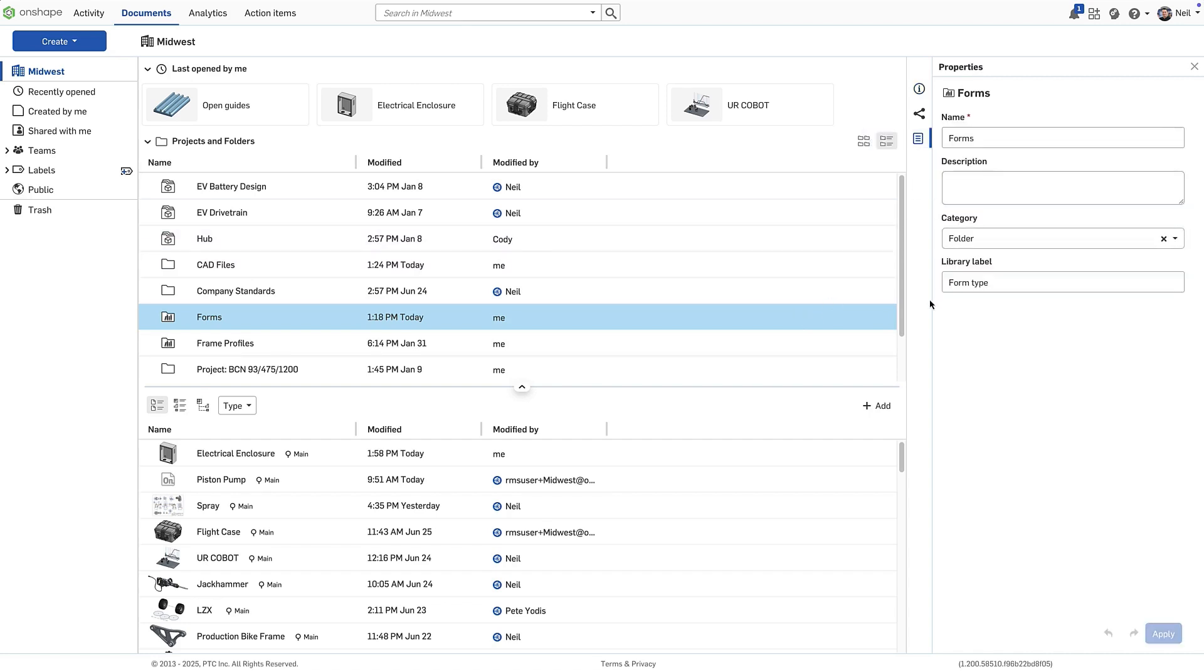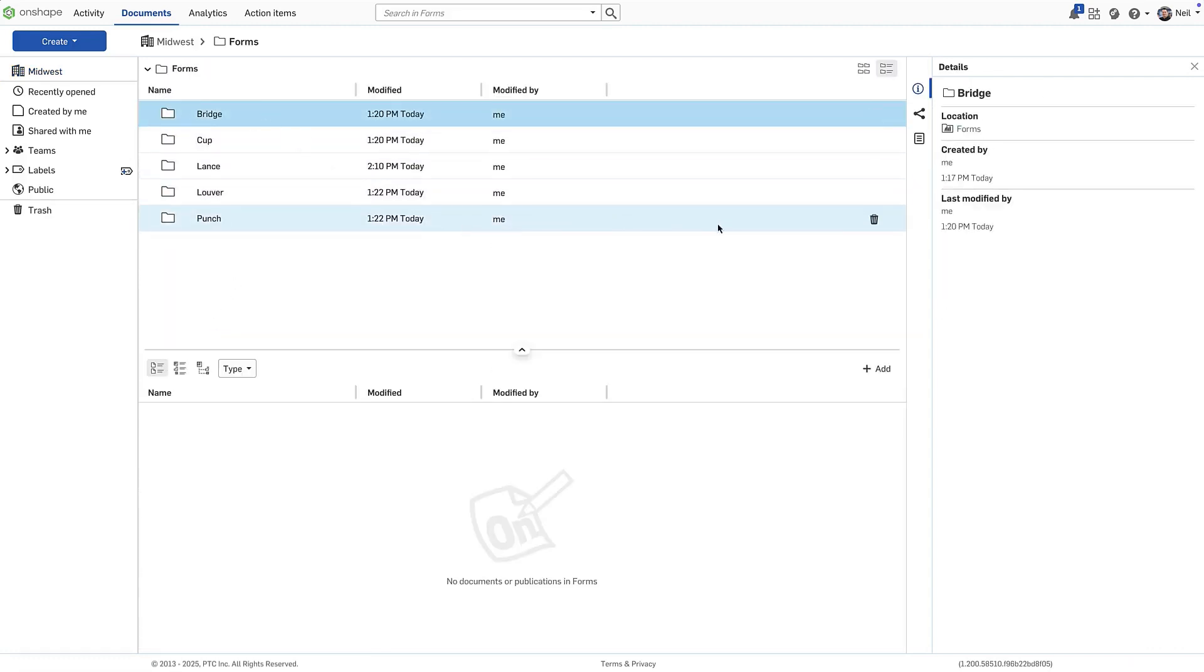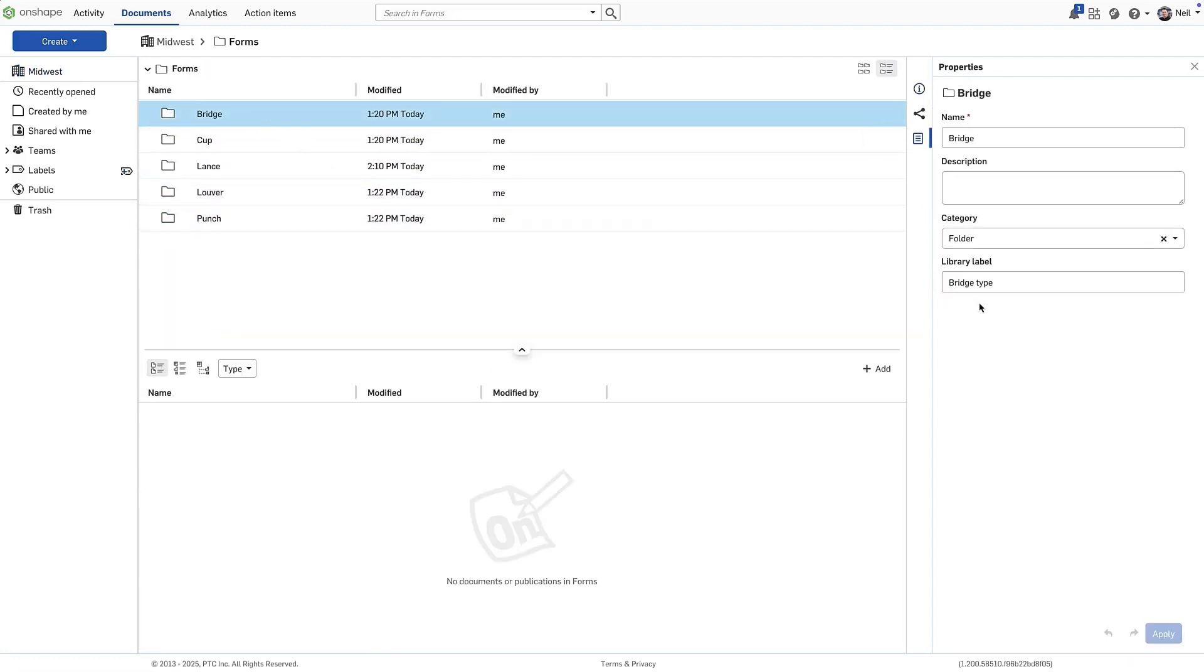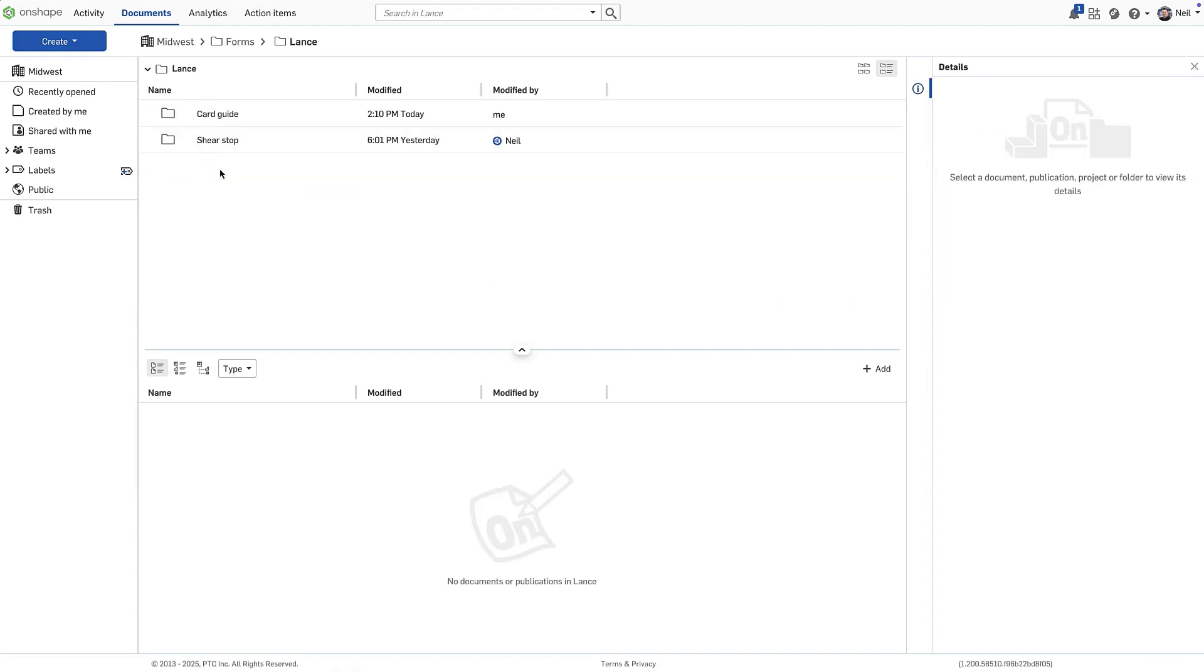Each folder in the library has a label. This label will appear in the frame and form features when navigating through the options to make the right selection clearer and easier to understand.